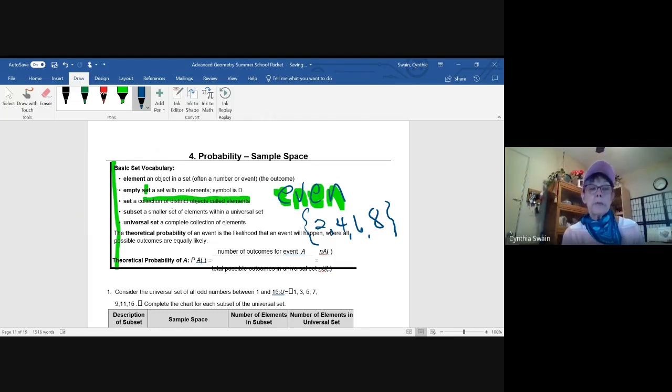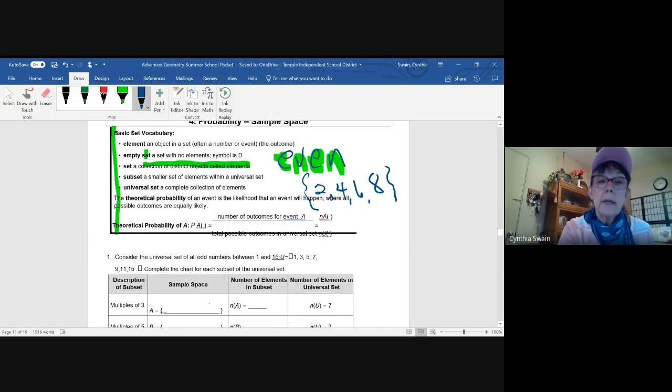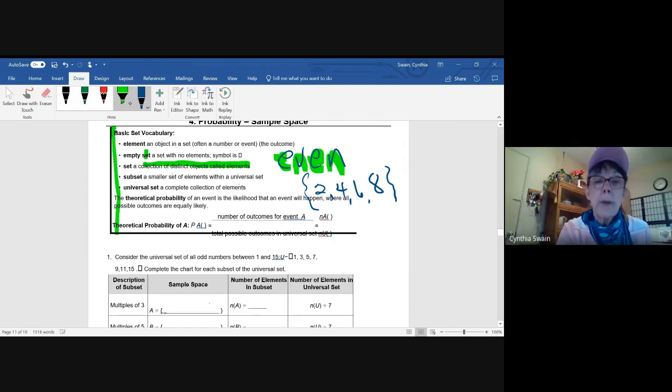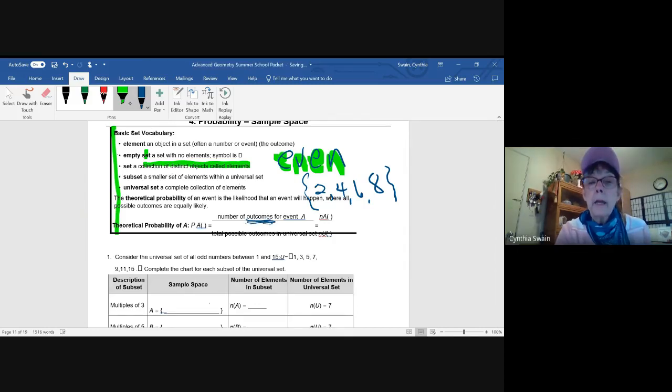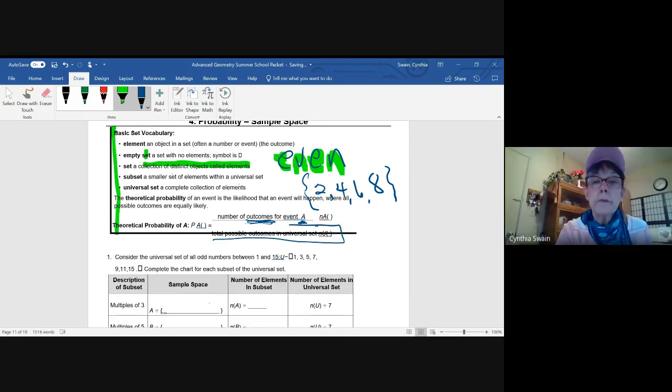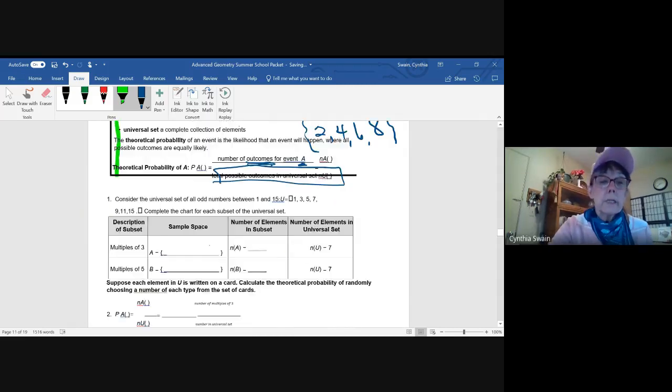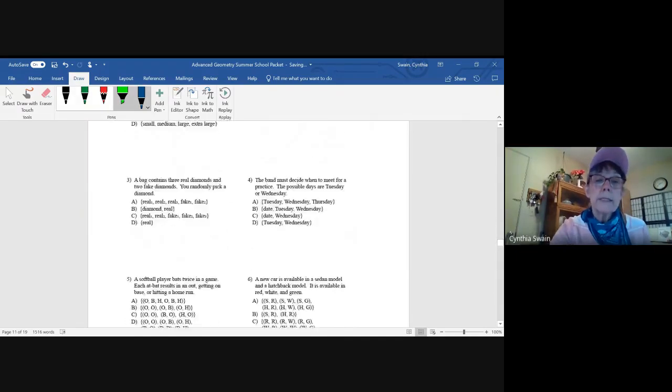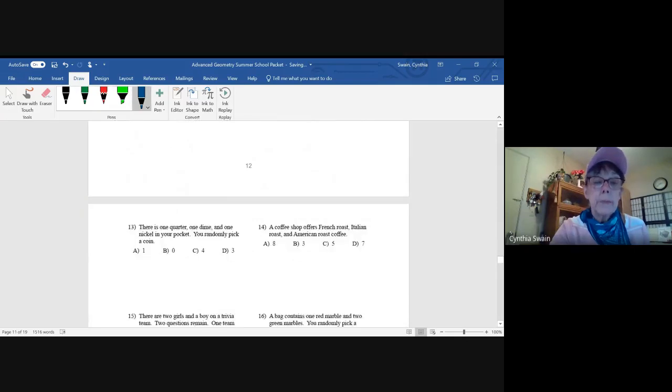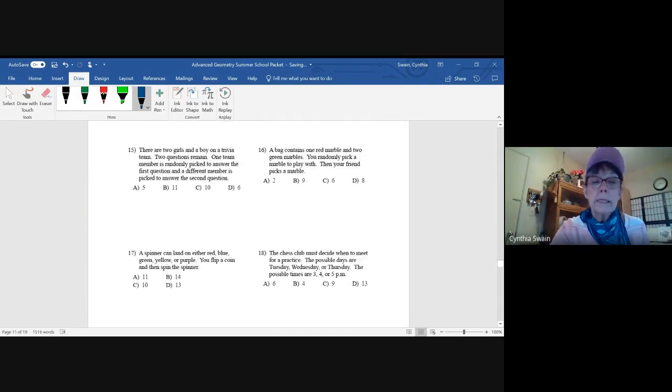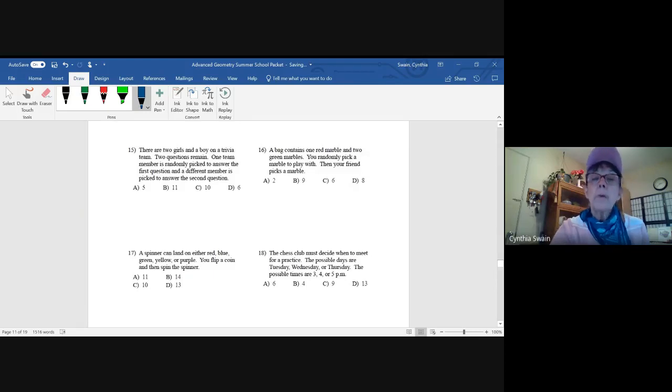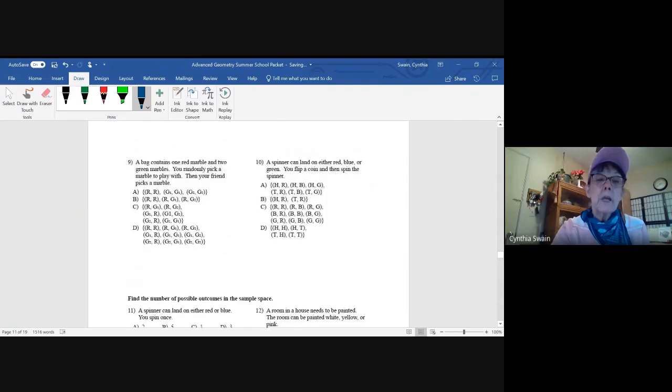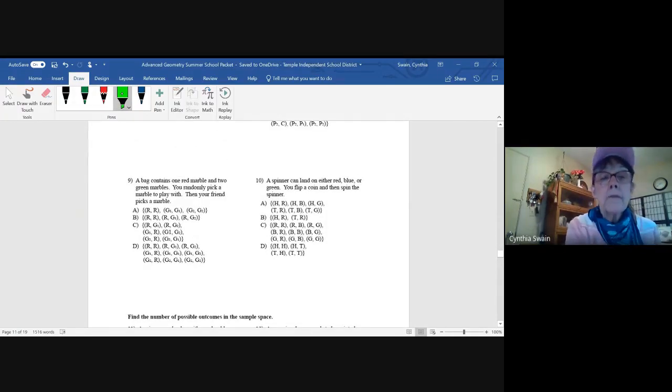So the universal set is complete collection of elements. And the theoretical probability is always the number of possible outcomes for the event we're interested in divided by the total in the universal set. So then you're given some examples, and then you're given some multiple choice items in your assignment. And remember that when you count the distinct elements in a set, that you're looking for a number. But when you're listing the elements in a set, look at this one, it's number nine of the item, the choices.